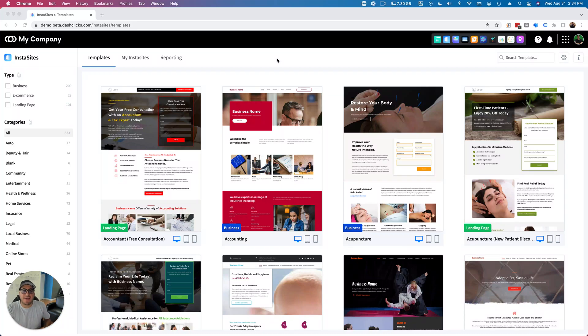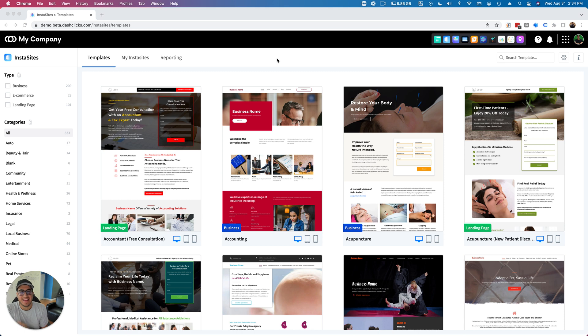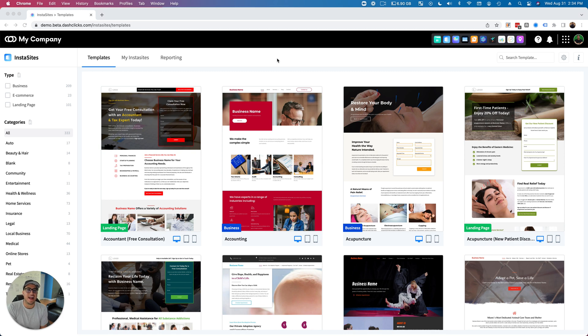Hey everyone, what's going on? Chad from Dashlicks, and today I have an insane announcement to make. Something that we've been working on for literally almost a year is now finally live inside of the dashboard, inside of your Insta Sites app.